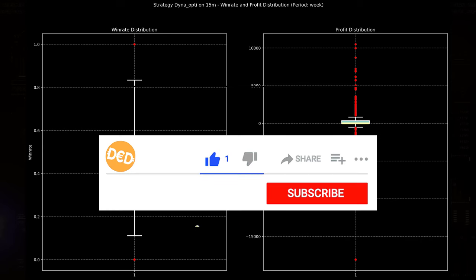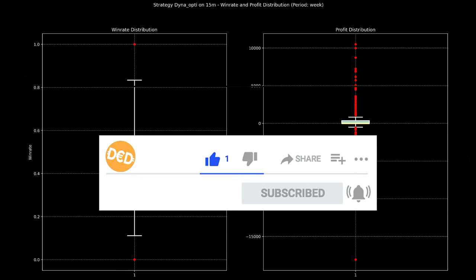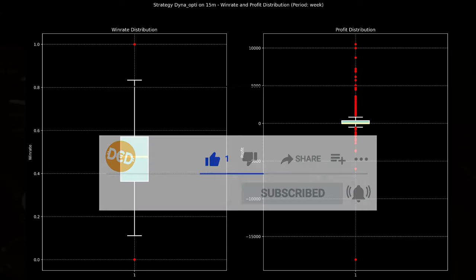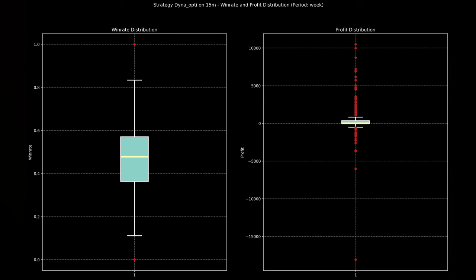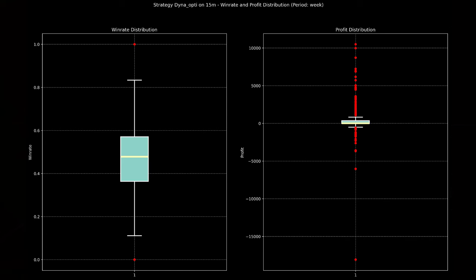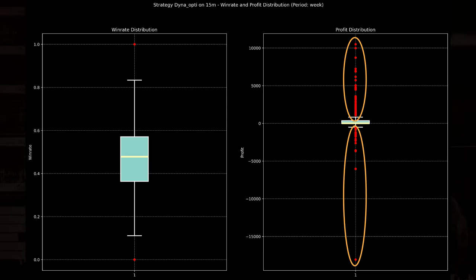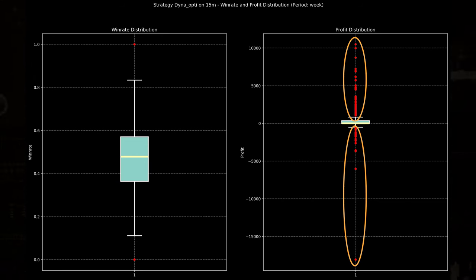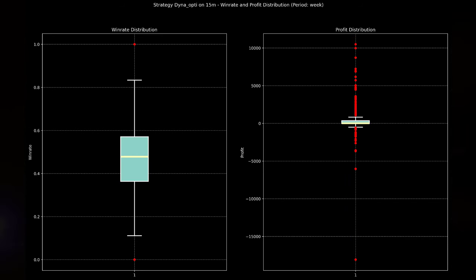The profit distribution box plot on the right shows a median profit of around 0 dollars, similar to the breakeven point. And the narrow interquartile range implies that most weeks neither generate significant profits or substantial losses. What's most interesting about this box plot is that a lot of wins and losses are outliers from the original box plot here.